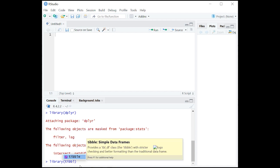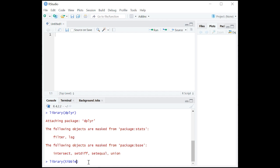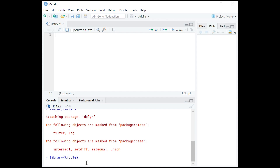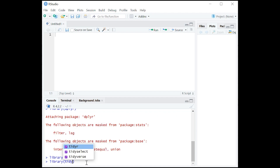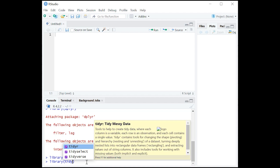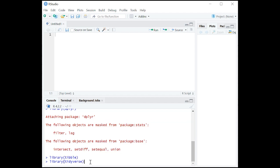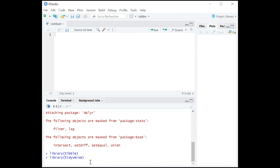There it is. And then finally, we want to do tidyverse — let's go ahead and do tidyverse. So we have attached everything. We're ready to go.